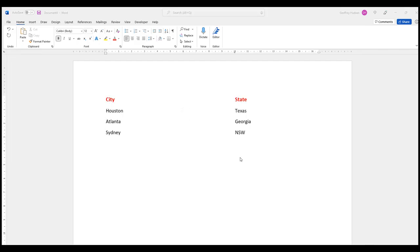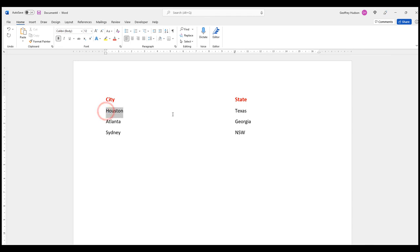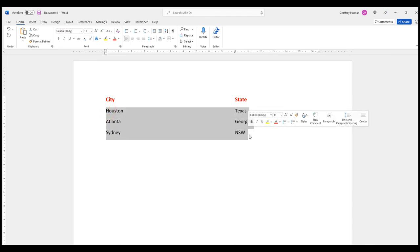Having set our tabs, we can now look at how to insert leader dots. The key to leader dots is selecting the paragraphs in which you want the leader dots. We'll say we want our dots in these three paragraphs.